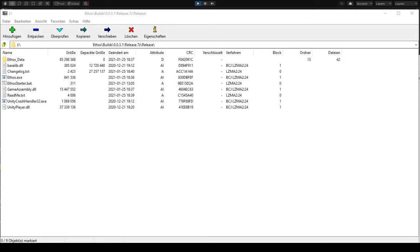And of course ethos.exe, with that you can play right away, and ethosstarter.batch.